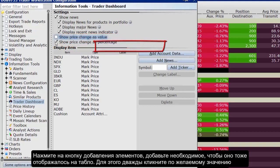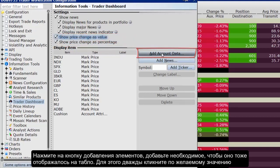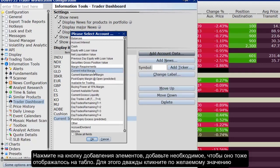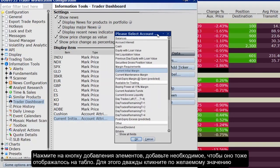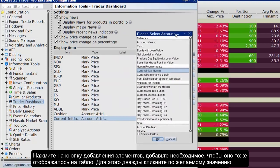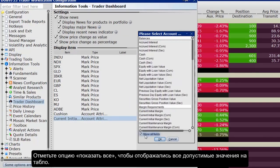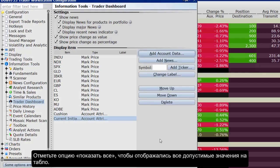Click the Add Account Data button and scroll down the list. Double-click each account field that you want to add to the dashboard. Each field you double-click is added to the display list on the Configuration pane. Click the Show All Fields checkbox at the bottom to see additional fields, then click OK.